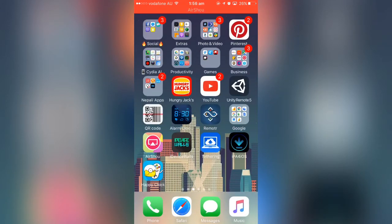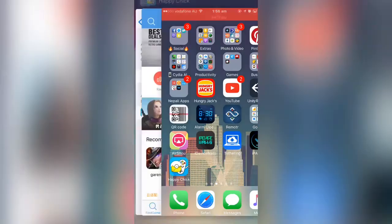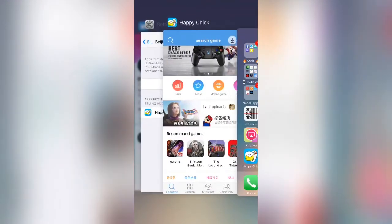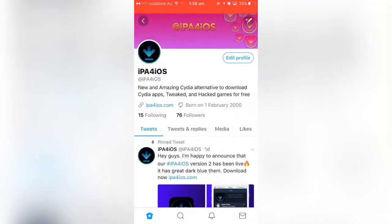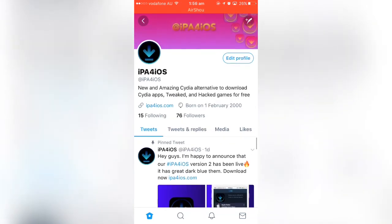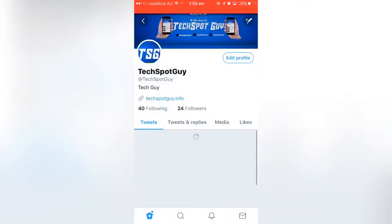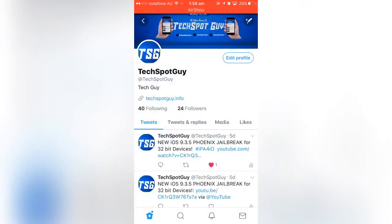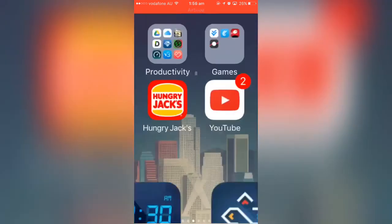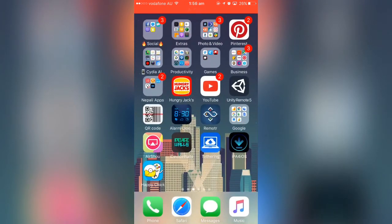Also go ahead and follow ip4ios on Twitter for all the latest news and updates about ip4ios. Follow me on Twitter as well — my handle is TechSportGuy. I'm almost at 2000 subscribers, so subscribe to my channel and I'll catch you in the next one — peace!